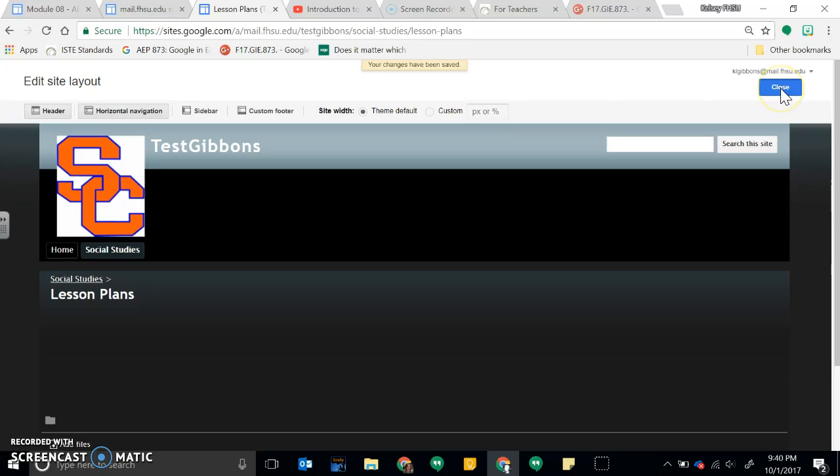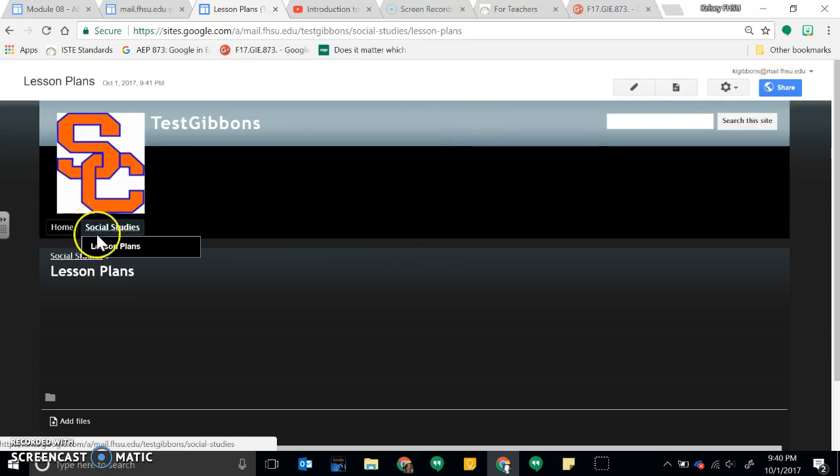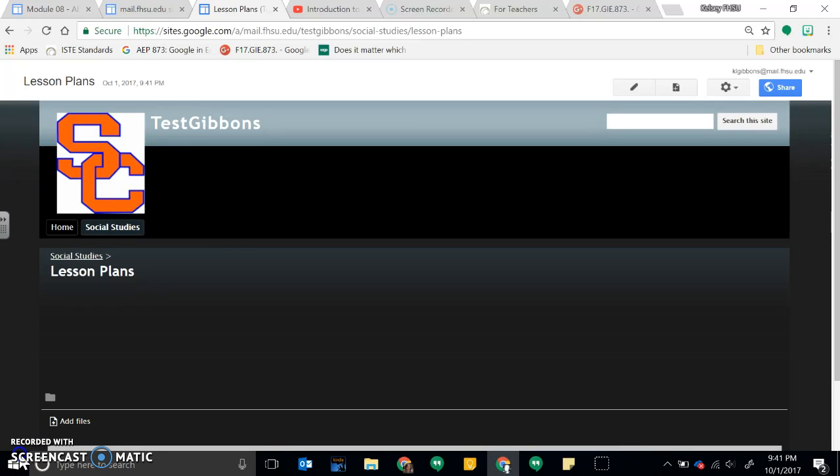When I click Close, now you can see I have my Lesson Plans page underneath my Social Studies header.